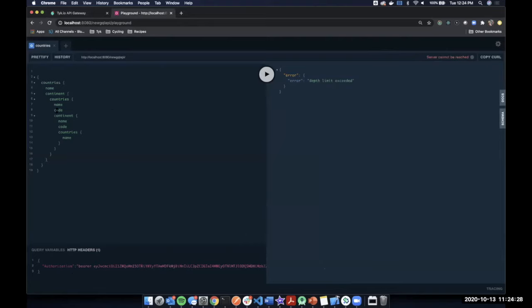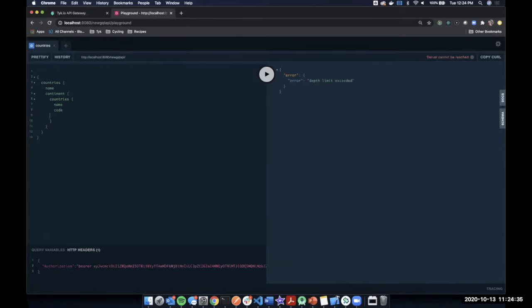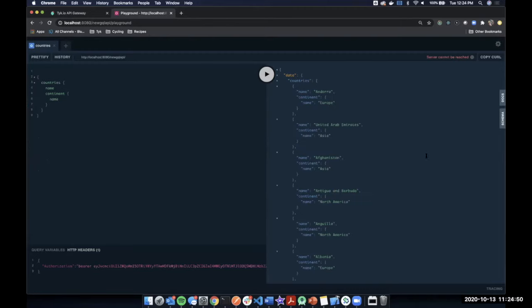I'm using that policy right now with my auth token. If I run the deeply nested query again, I get 'depth limit exceeded' — Tyk is now stopping that request at the gateway itself instead of letting the service take the brunt of it. If I simplify the query back down to just a name field, it works perfectly. So you can see how we limit the query depth to keep your service secure against those denial of service attacks.